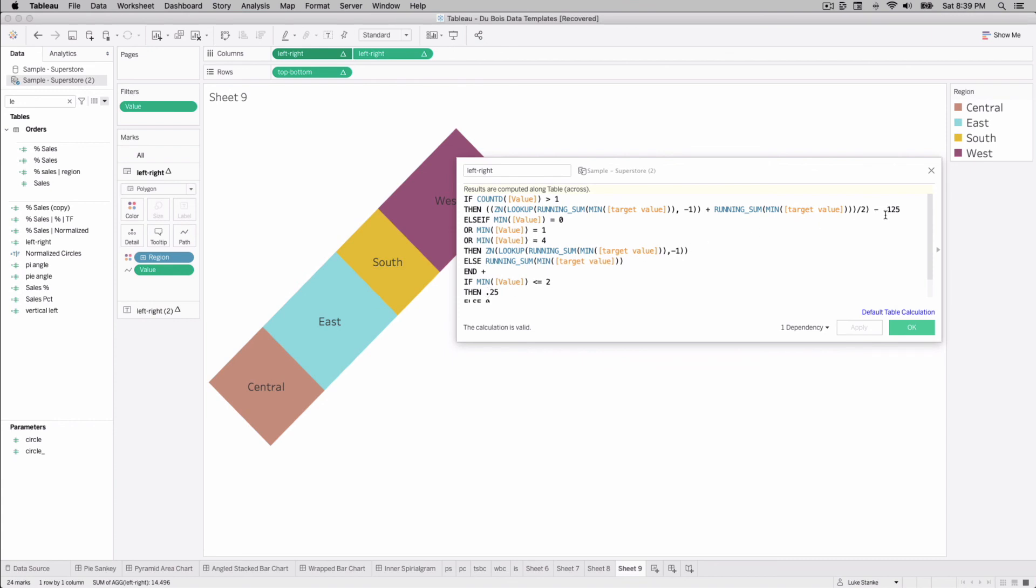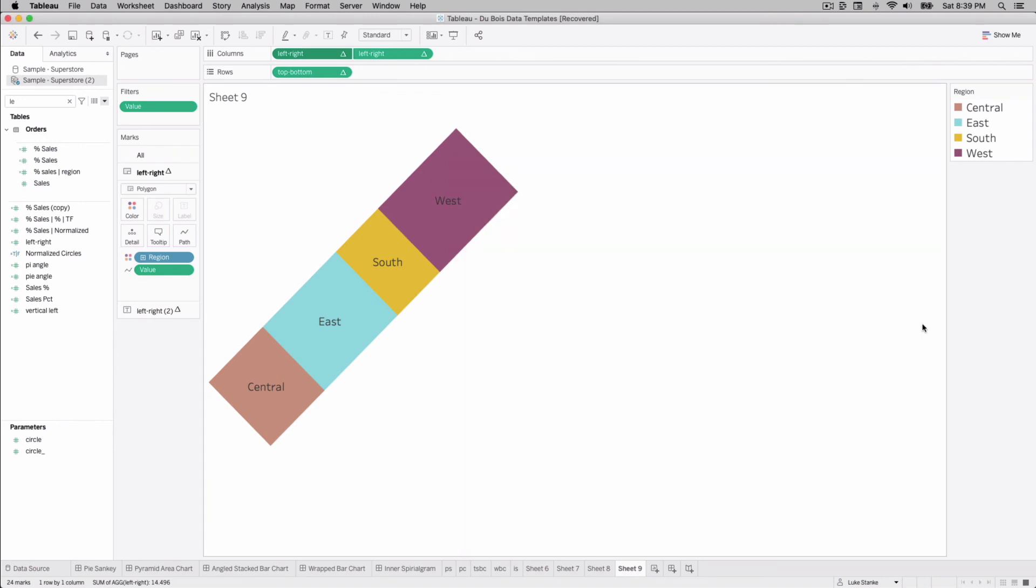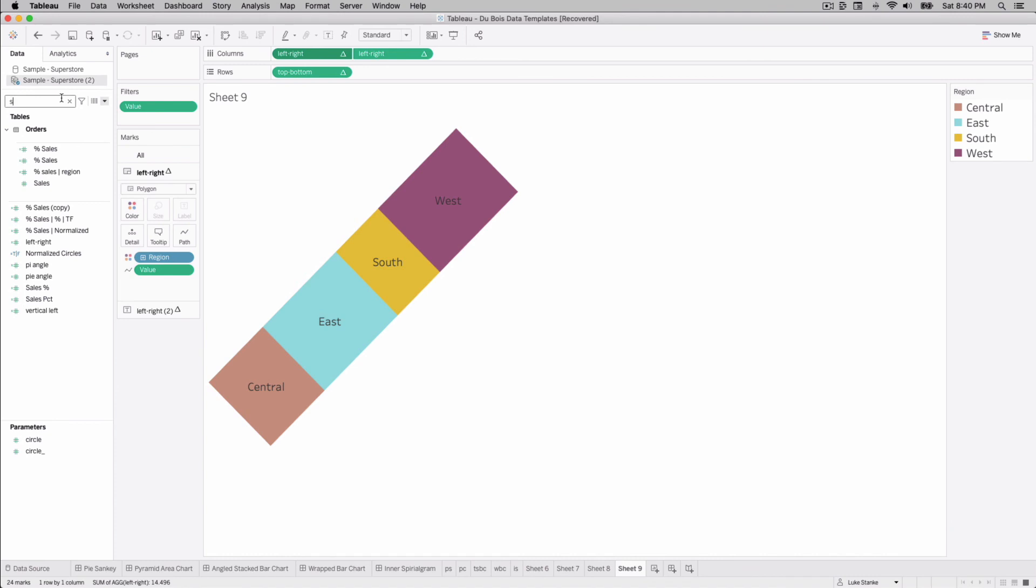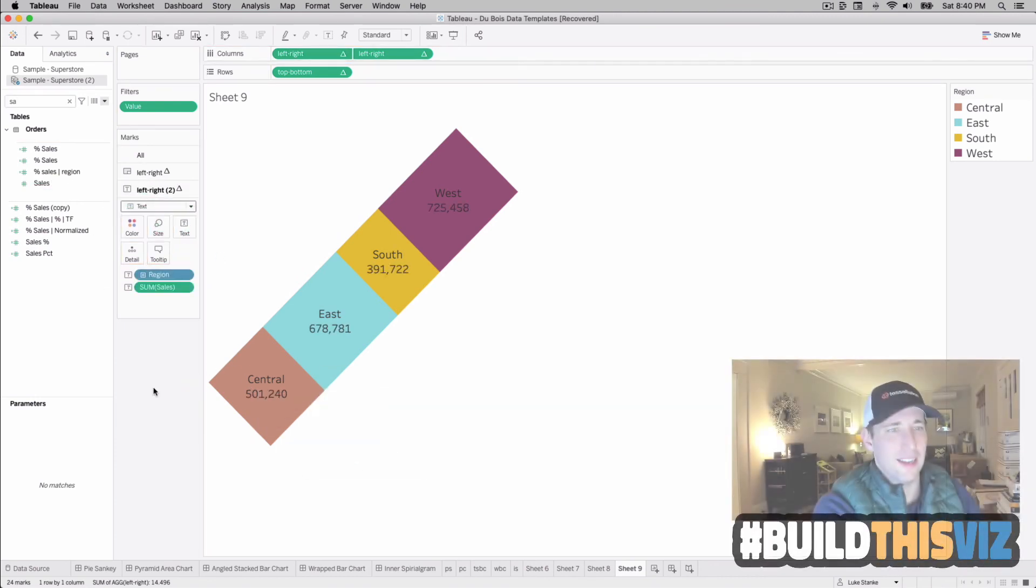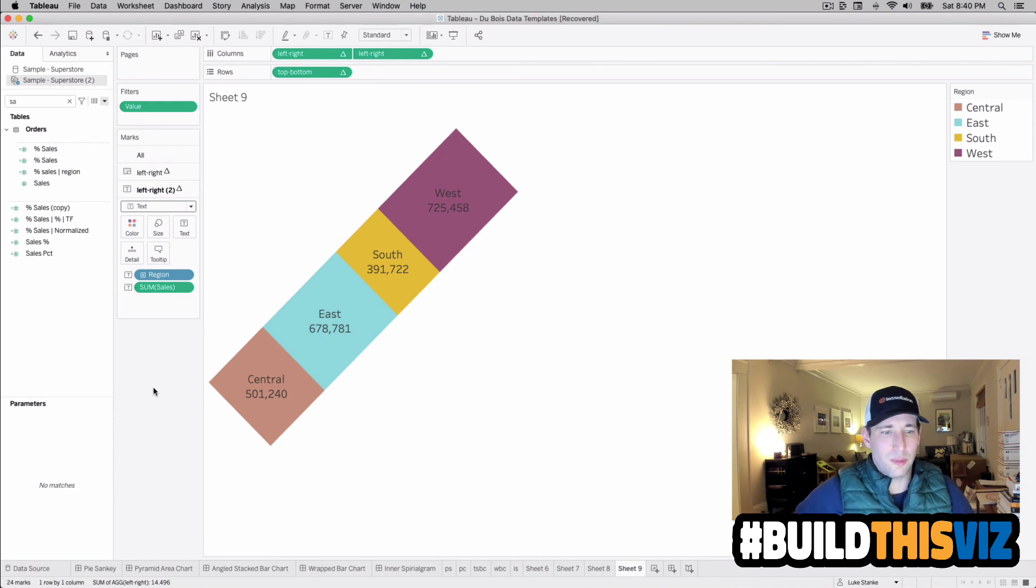And once we have this on here again, same thing as last time I could use a percentage on there but I'm just going to click and drag sales onto my value here on the text. And that's it, that is our angled stacked bar chart.